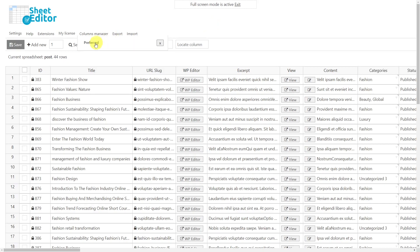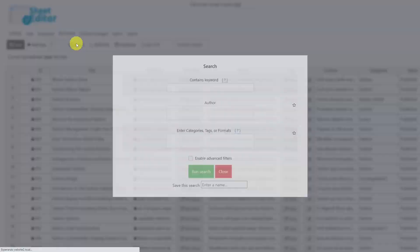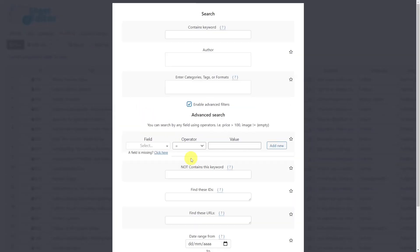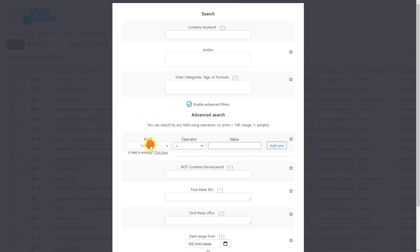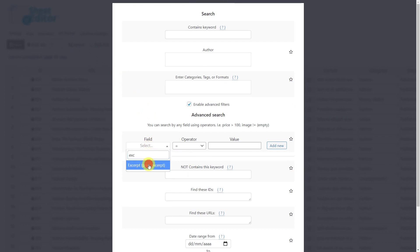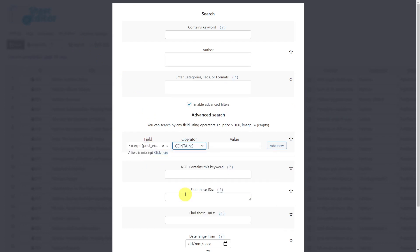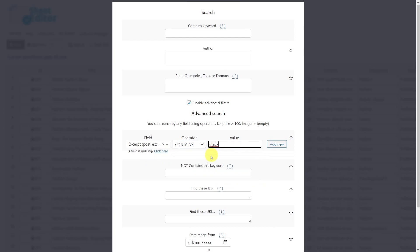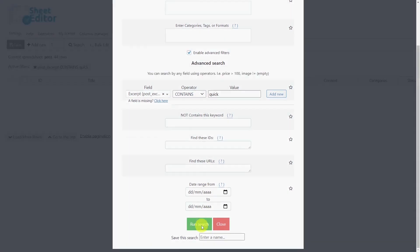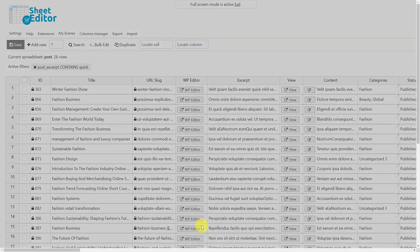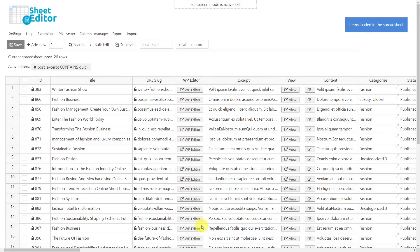For that, we need to open the search tool. Once the tool is open, enable the advanced filters. Select excerpt as the field key. The operator will be contains, and we'll enter the keyword we're looking for. Then, run the search. And all the posts containing the selected keyword in their excerpt will be shown.